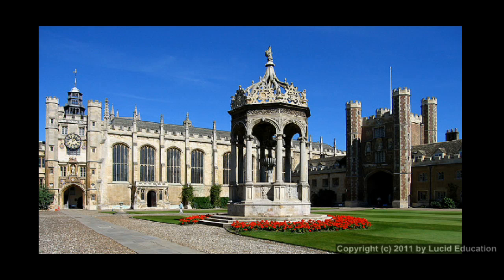Near one of the gates, they have an apple tree. This is supposedly a descendant of the apple tree from which the apple fell, which prompted Newton to think about gravity. We don't know that for sure, but that's what they claim.